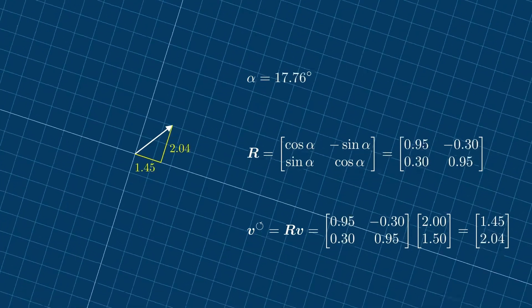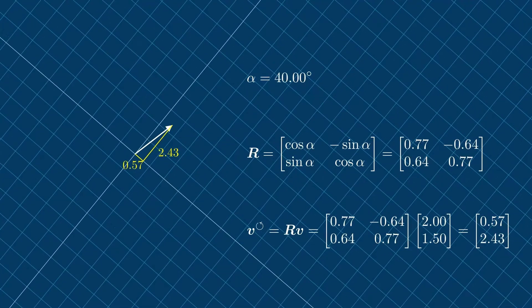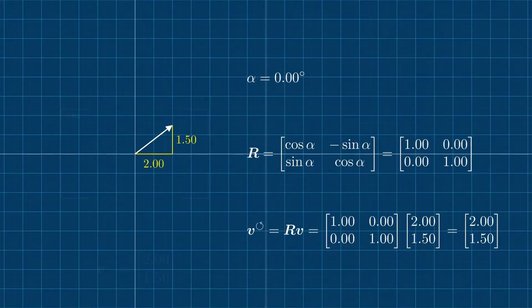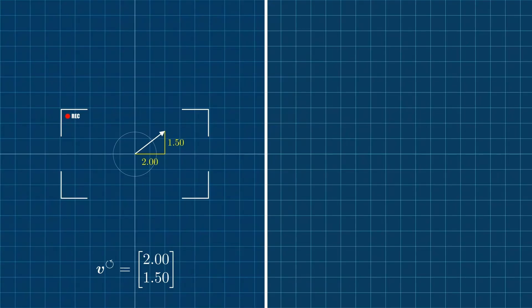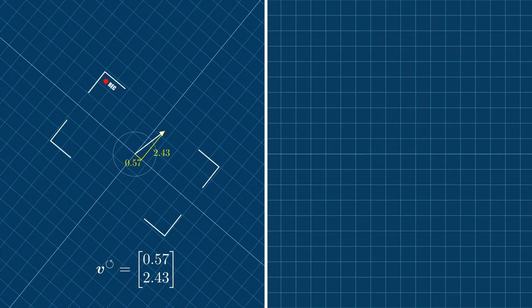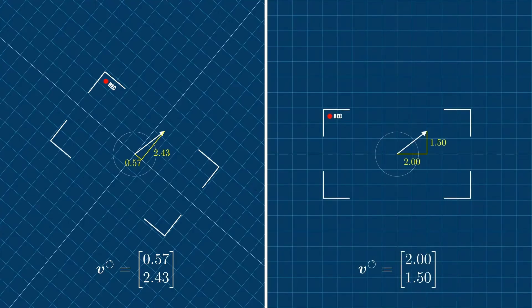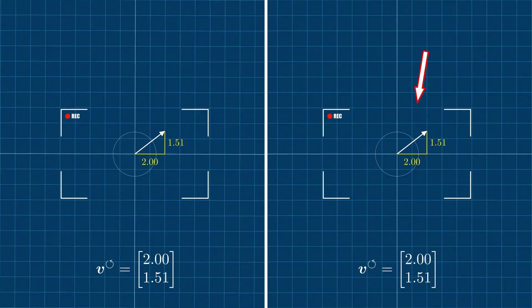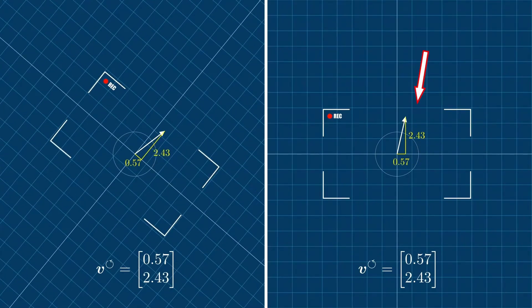What's interesting about the rotation of the coordinate system is that we can also interpret it as the rotation of the observer. Imagine we attach a camera to the coordinate system so that it rotates together with it. If we let the camera record what's happening, through the camera it doesn't look like the coordinate system is rotating — instead the tensor appears to rotate. We know that the tensor itself doesn't change when we rotate the coordinate system, but seen through the camera it looks like the tensor is rotating.